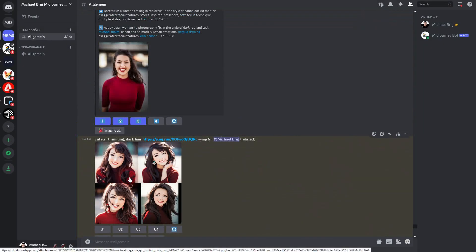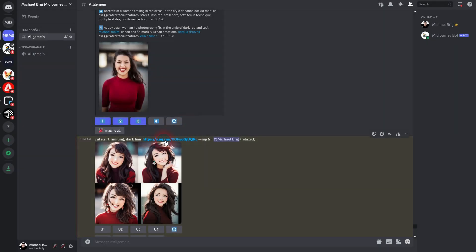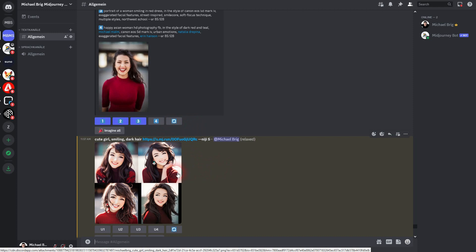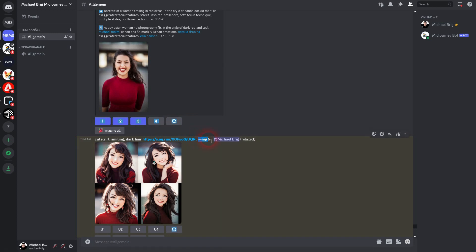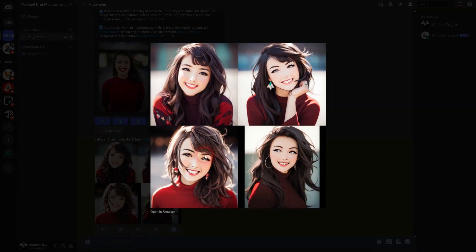But here is the simple cute girl smiling dark hair prompt with our reference image. And this is almost exactly what we need. In this specific case, I would like to use number 3. Let me upscale it.